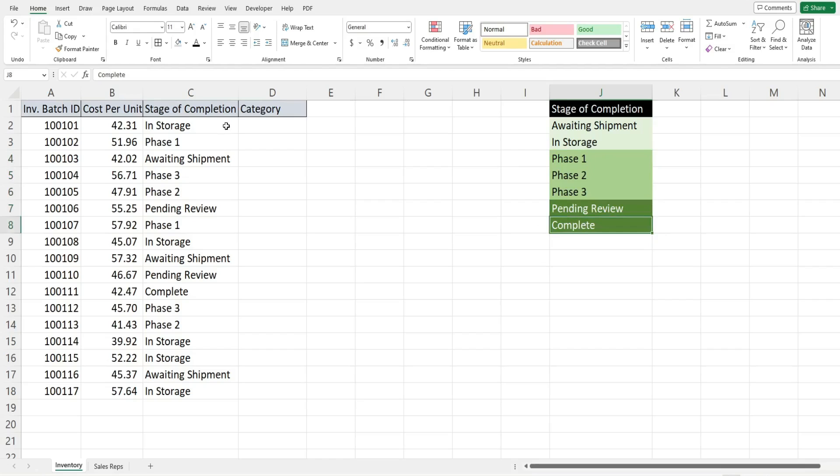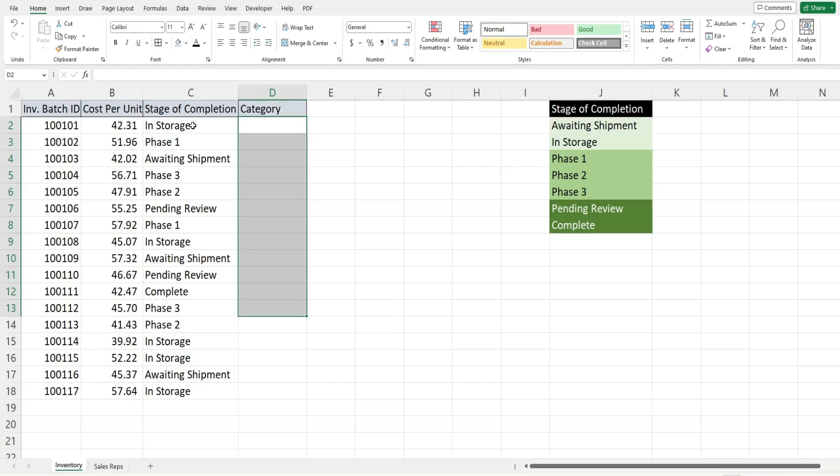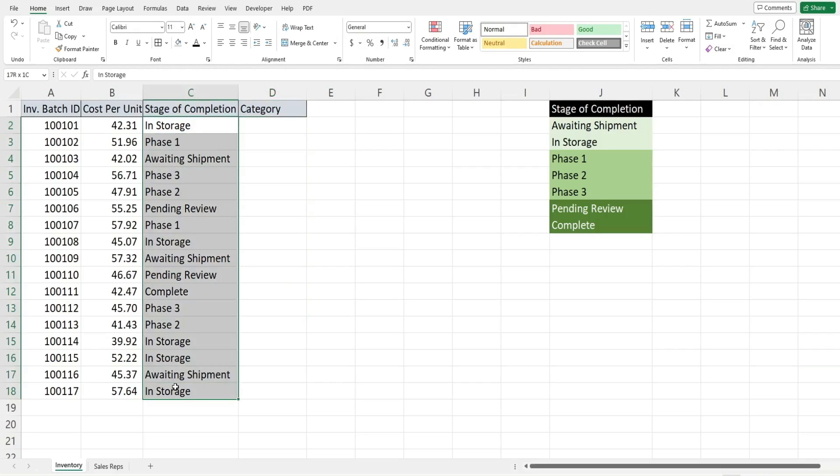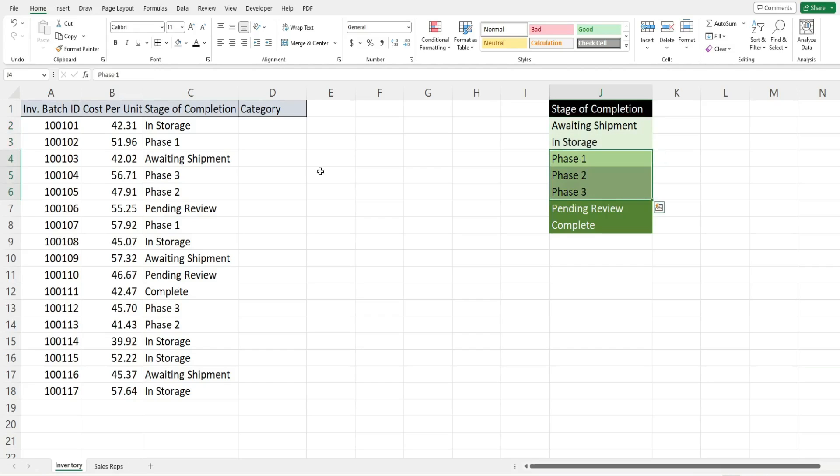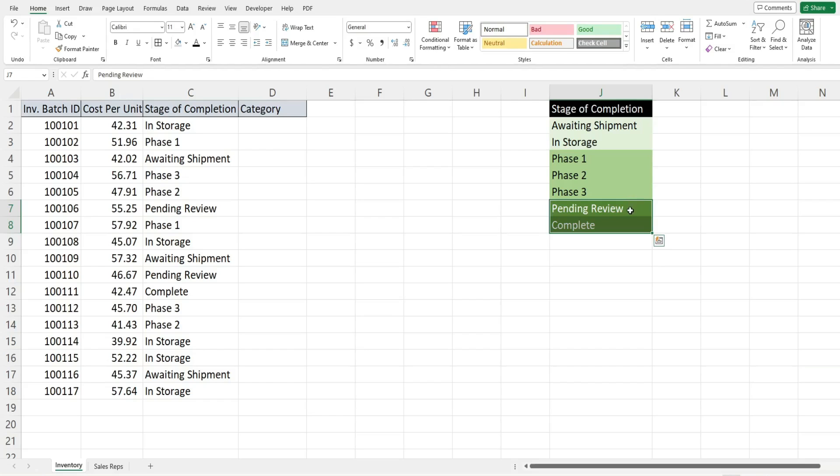What we want to do in this fourth column is use the SELECT CASE statement to put these stages into broader categories. Anything that's in awaiting shipment or in storage we want to categorize as not in process. Anything in phases one through three we want to categorize as in process, and these final two stages we want to categorize as out of process.